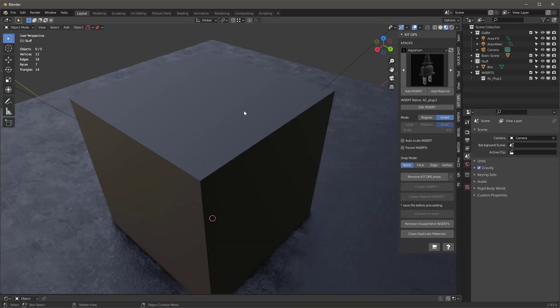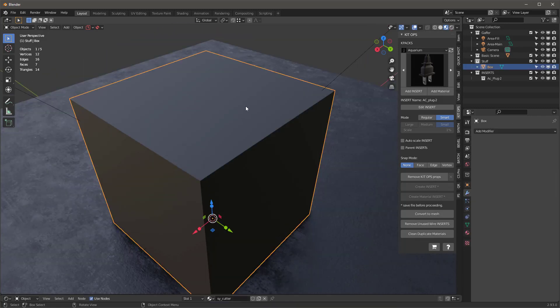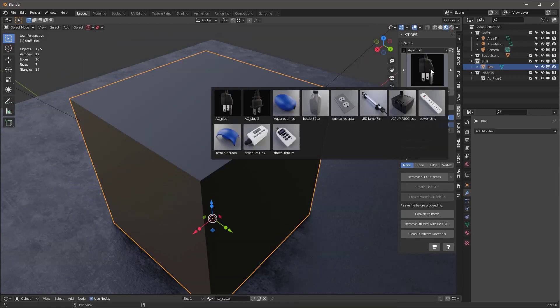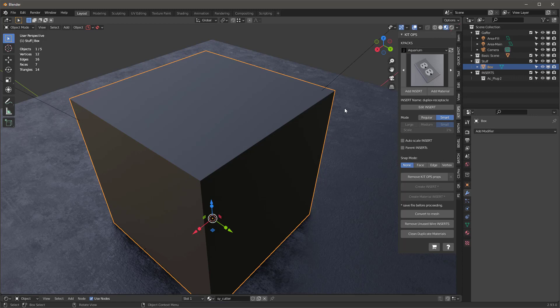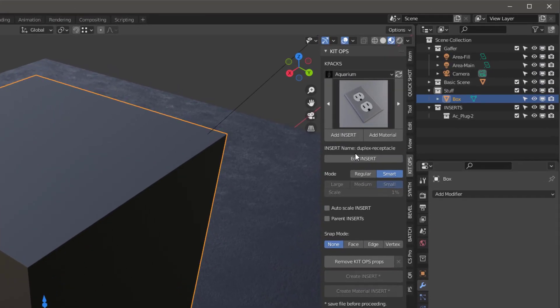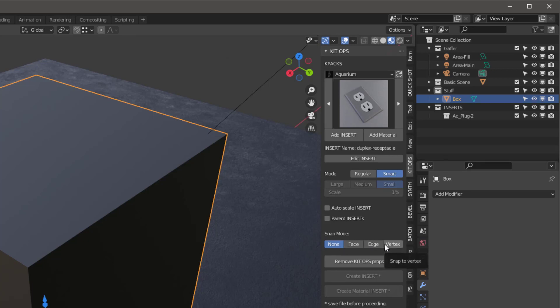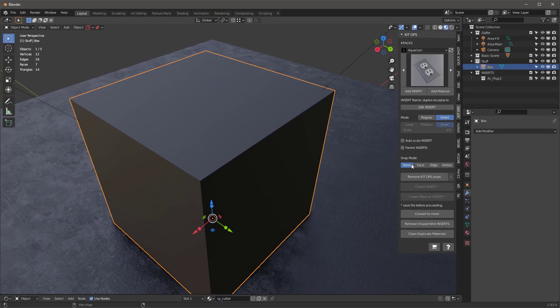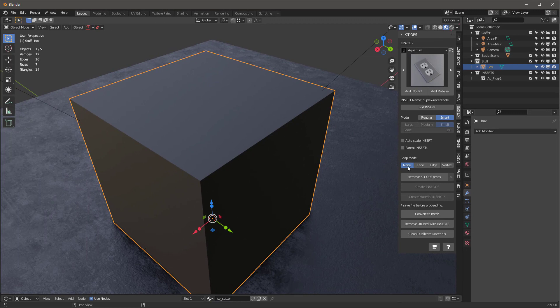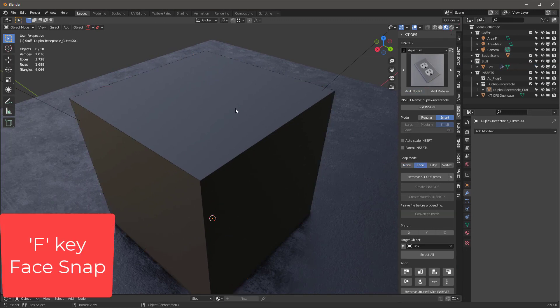Check this out. Let's find an insert like this duplex receptacle, and we're going to add it on here. But what's cool is we're going to set the snap mode to None, Face, Edge, or Vertex. So we'll take a look at each of these. Of course, None is the way it normally happens. If I click Face and I add the insert...